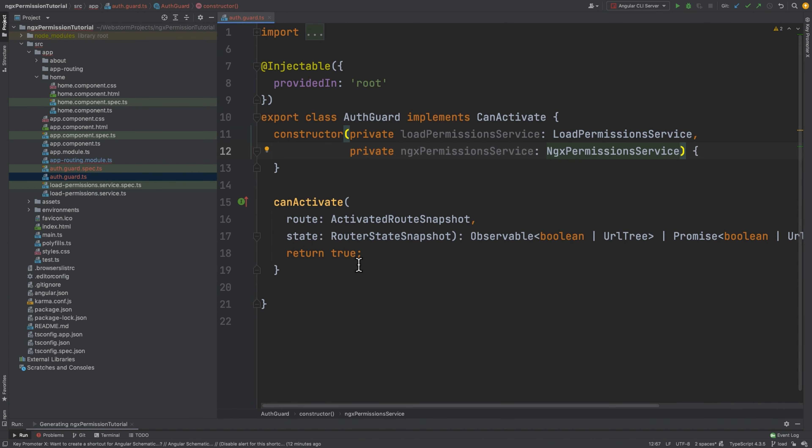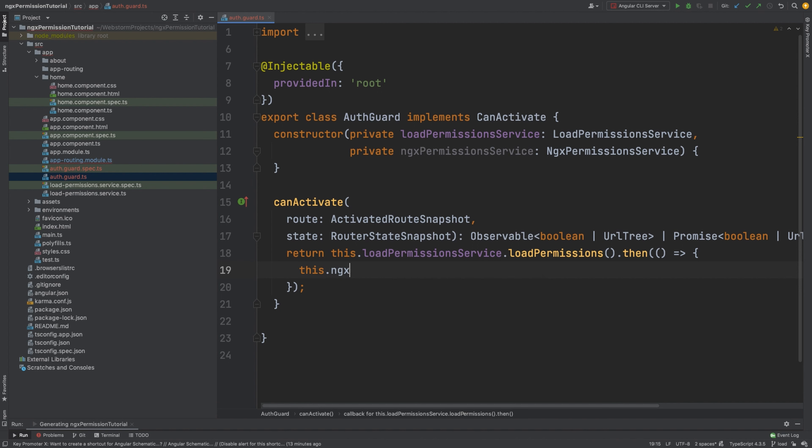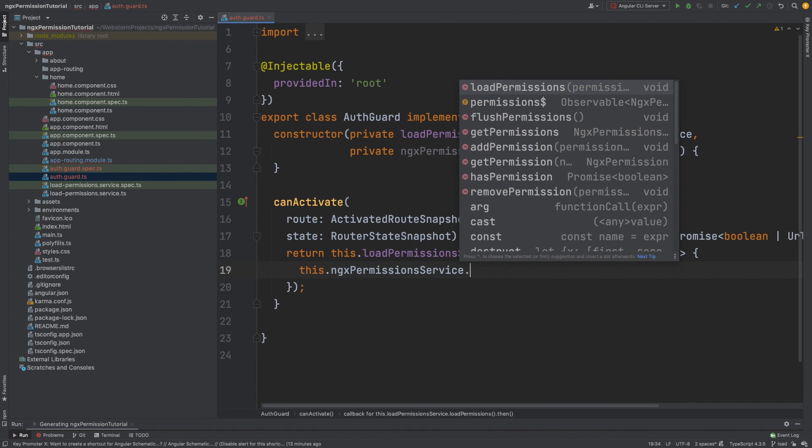After that, we need to implement canActivate with loadPermissionService making a request and returning promise with the data. And ngxPermissionService using this data.